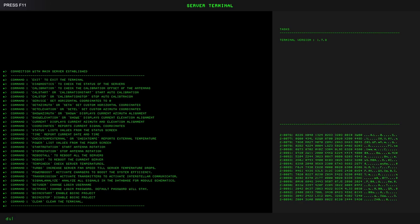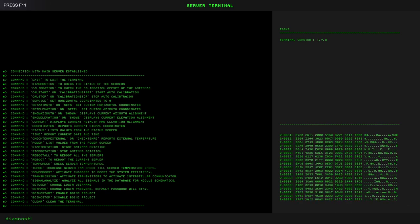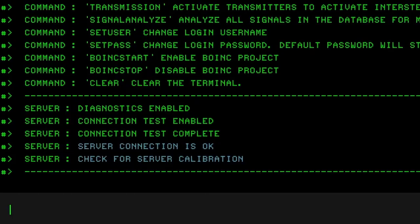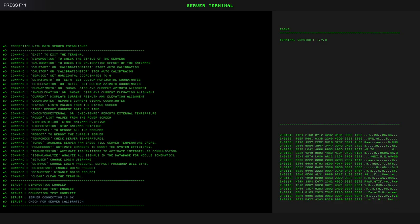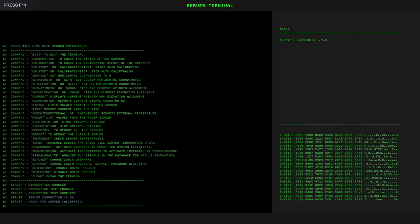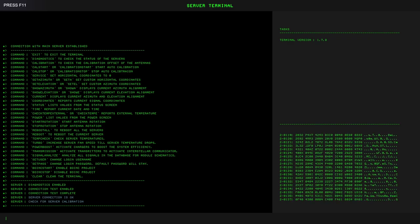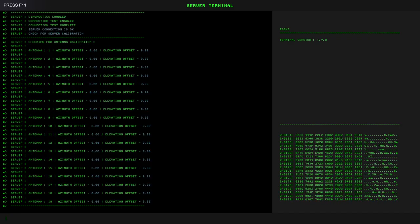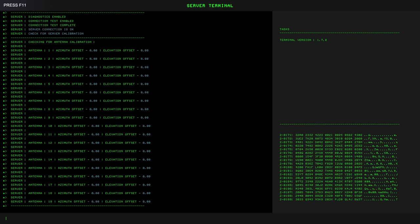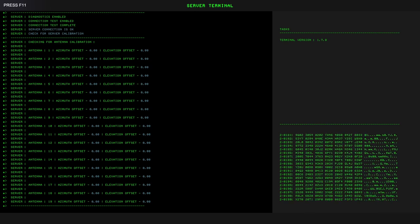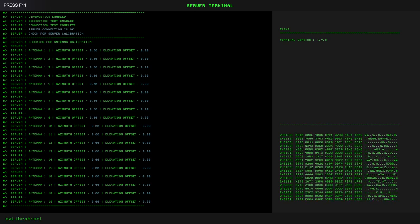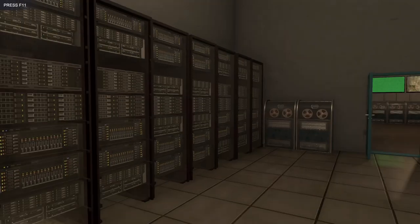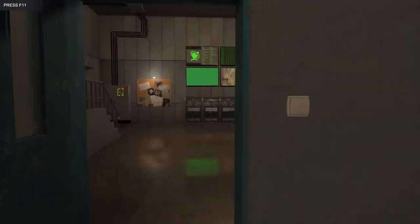Let's start maybe with the diagnostics, see how that's going. It says server connection is okay. And check for server calibration. Let's go ahead and calibrate, or check calibration. So I'm guessing these are all okay. If they're at zero, again, not exactly sure. I think we'll just leave that alone for right now.